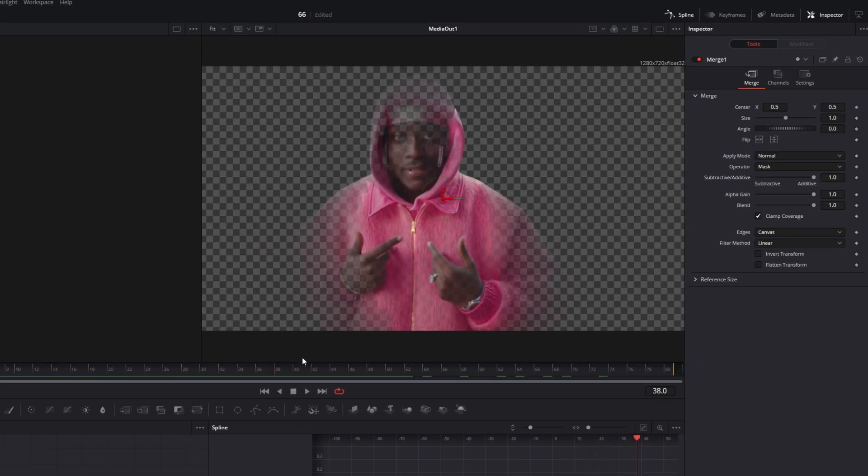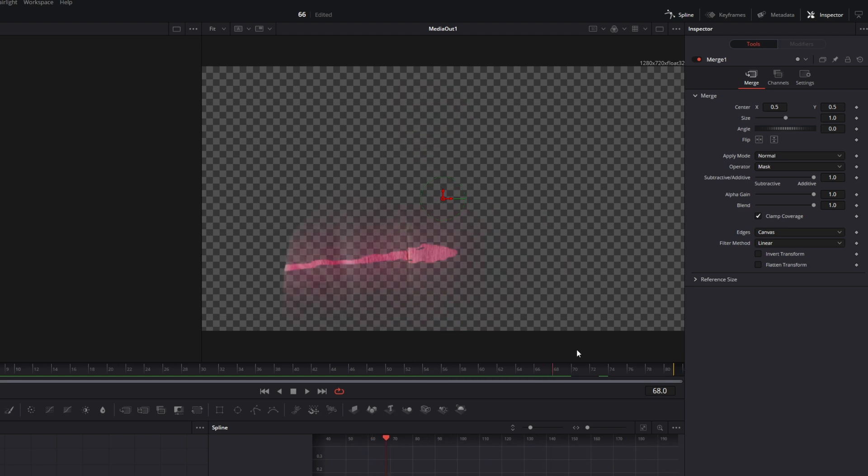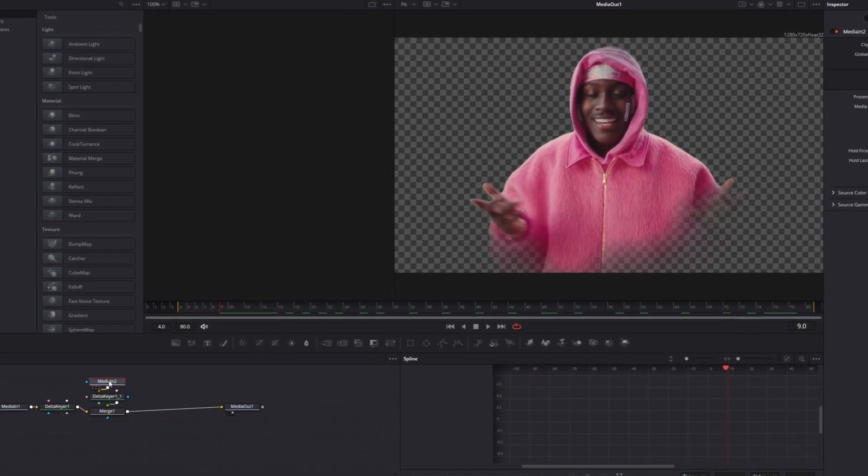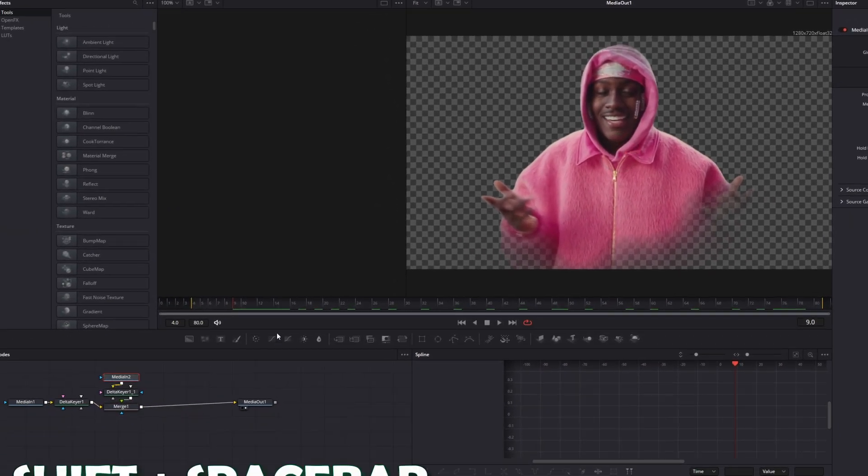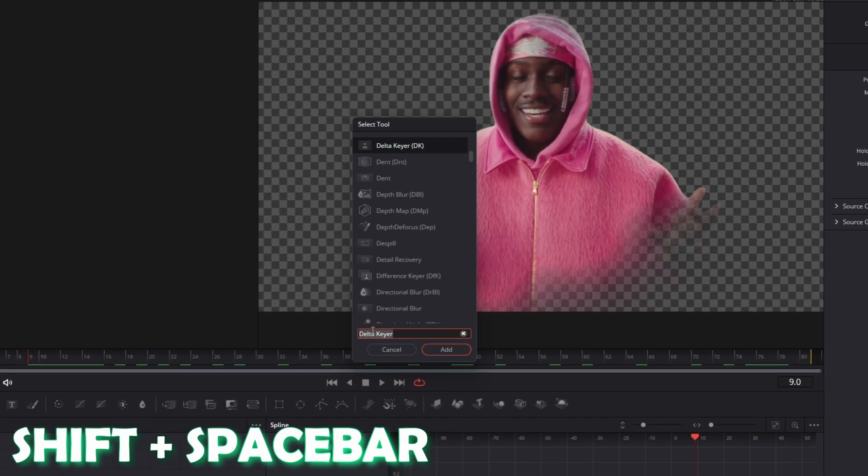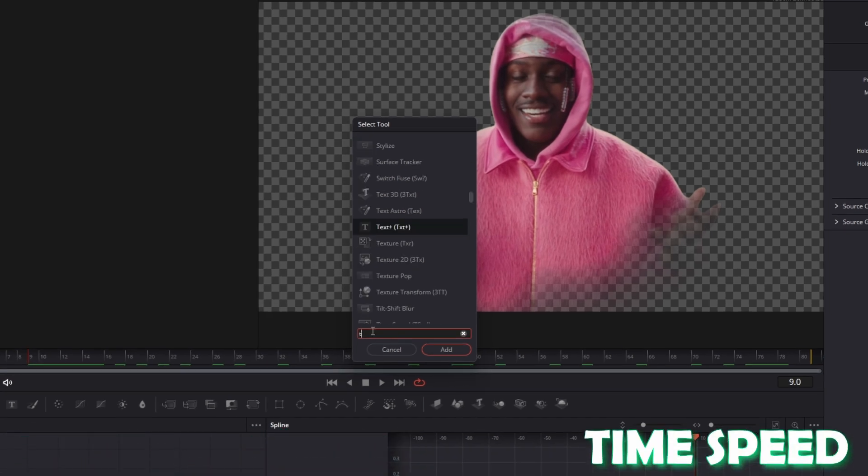So maybe we just need another time frame of the green screen video. So I select the media in 2 node and I press shift and space by the same time. Search for time speed.